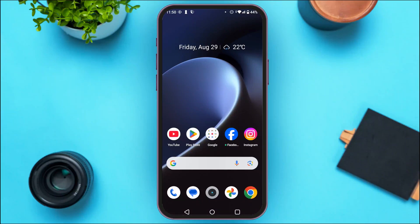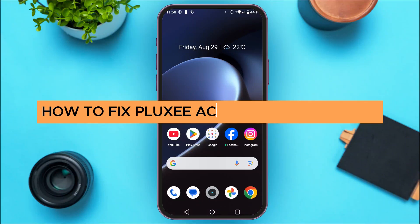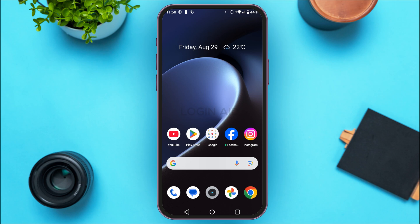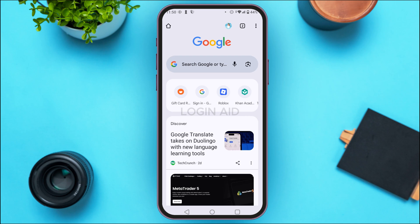In today's video I'll teach you how to fix a Plugsy account login error. If you're facing the login error in your Plugsy account, first of all launch the browser through which you're trying to log into your account. Now what you have to do is clear the cache and cookies of this browser.